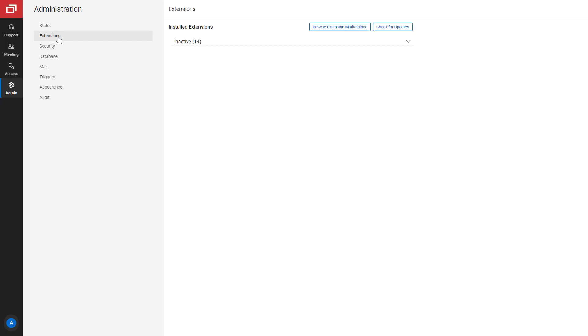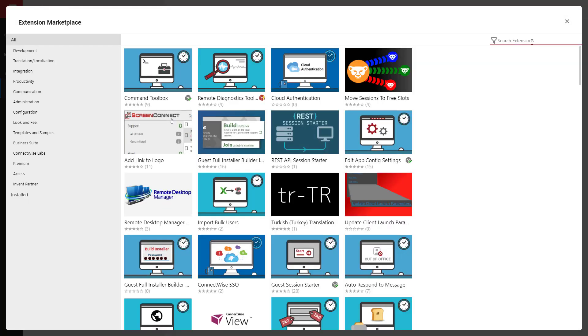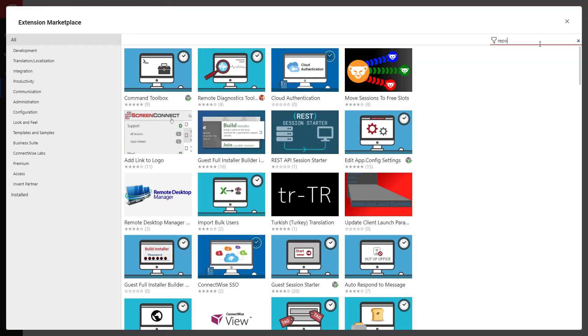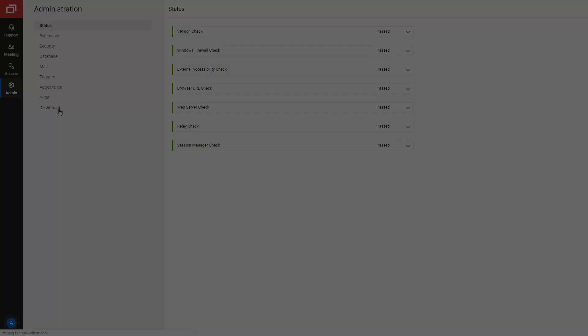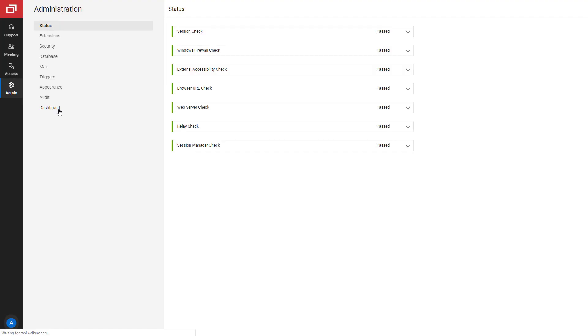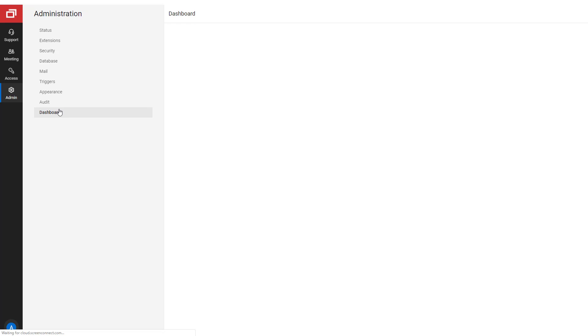First, install the extension from the Extension Marketplace. Once you've installed the extension, it will add a new tab to the Administration page. To open the Reporting Dashboard, click Dashboard.